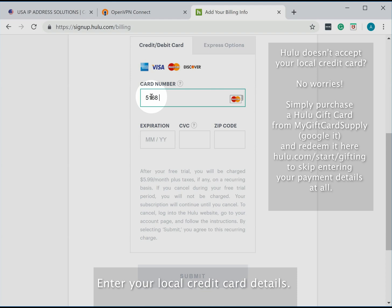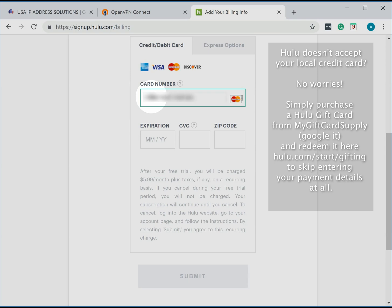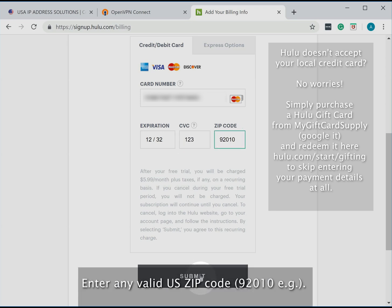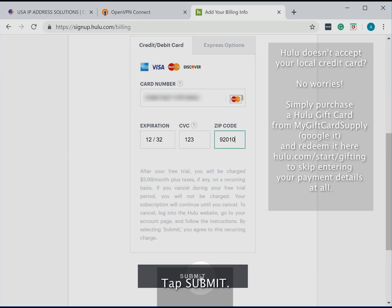Enter your local credit card details. Enter any valid U.S. zip code. Tap Submit.